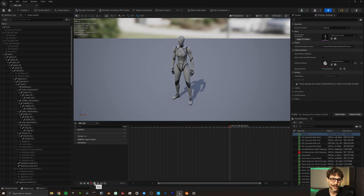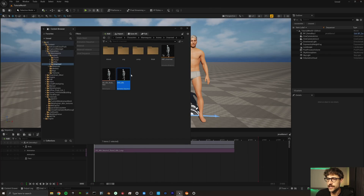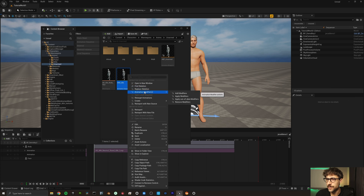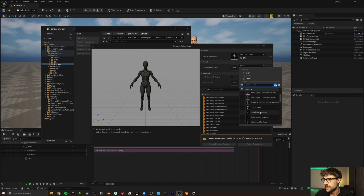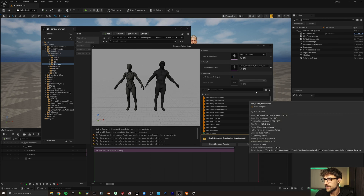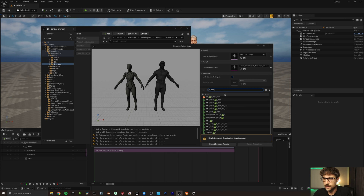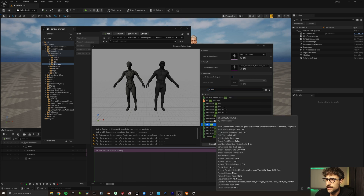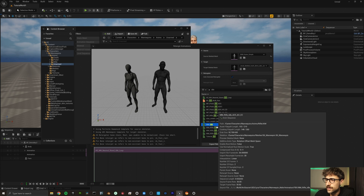It is currently retargeted to Quinn, as we can see up here. But all we have to do is right-click on this, come down to Retarget Animation, and we will select our Jared Skeletal Mesh. We'll search for our idle asset, and there it is.